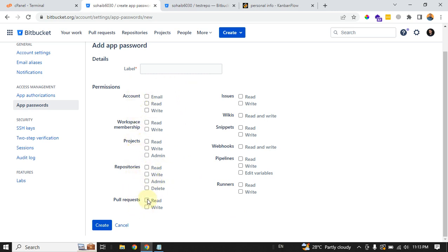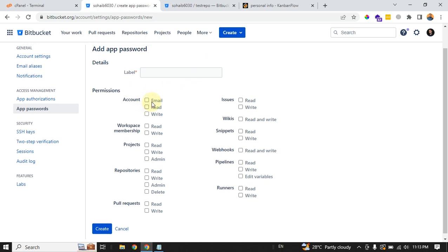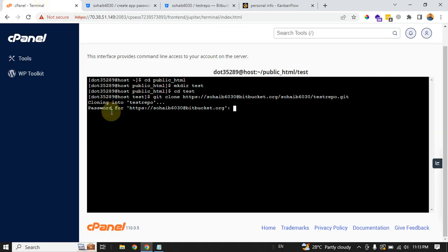After you enter these details, you hit your create button. This will generate a password for you, and you can always copy that. I have already copied my app password, so I will enter it in here so that the repository will clone.